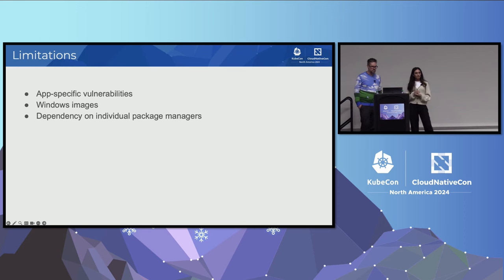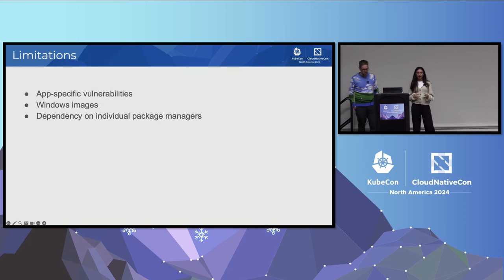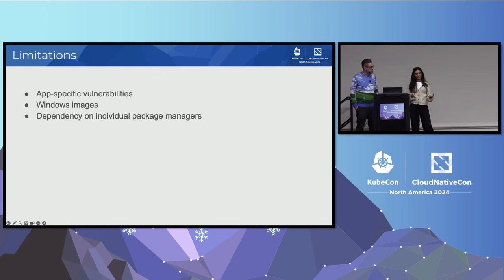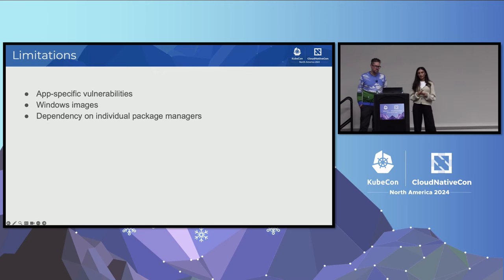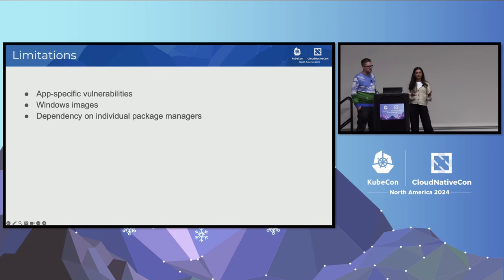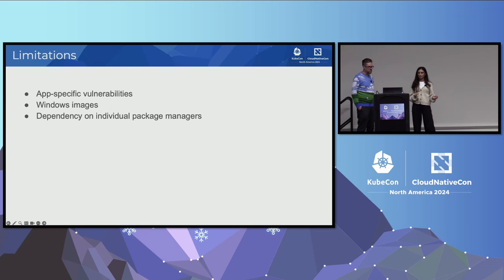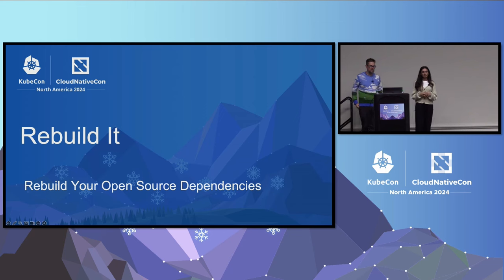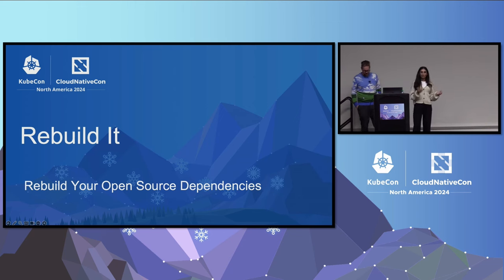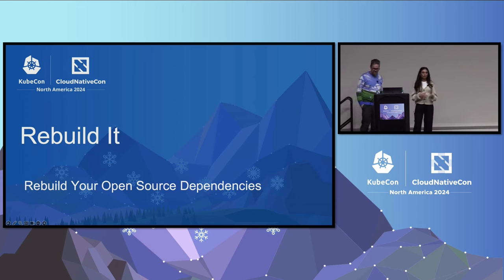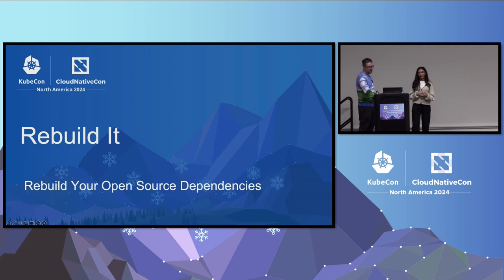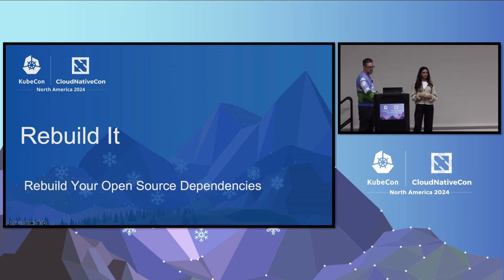You could use that with Copa to update tags to the Copa patched version. Finally, Copa can patch distroless images as well. Even if the package manager isn't in the image itself, Copa can download the updates using an external tooling image. Some limitations of Copa are that it can't patch app-specific vulnerabilities. That's because we can't go into the source code and rebuild our applications. We also can't patch Windows images. And we're dependent on the package managers themselves.